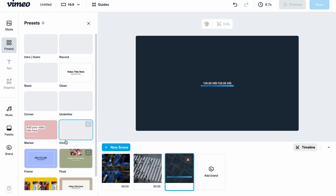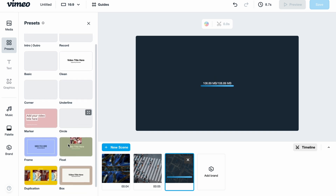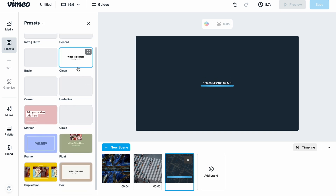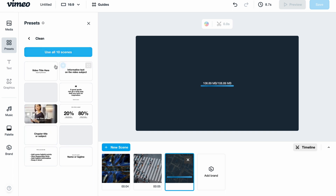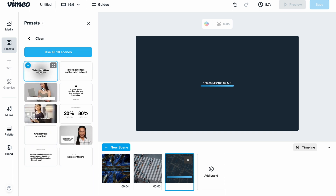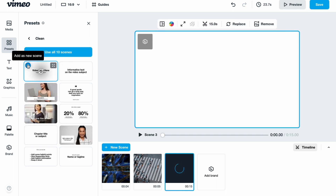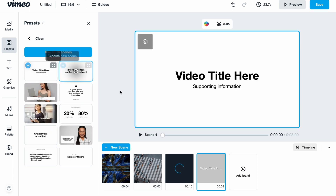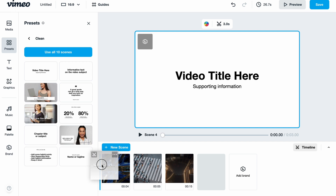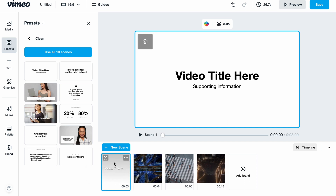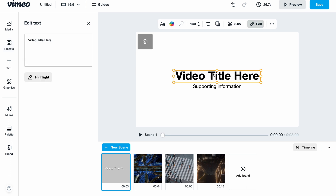We also have presets with different templates for intro, outro, record, clean, underline, and more. We can simply add something at the beginning — for example, a clean title. I'm going to click 'Plus' on the clean title preset and move it to the beginning of the timeline.